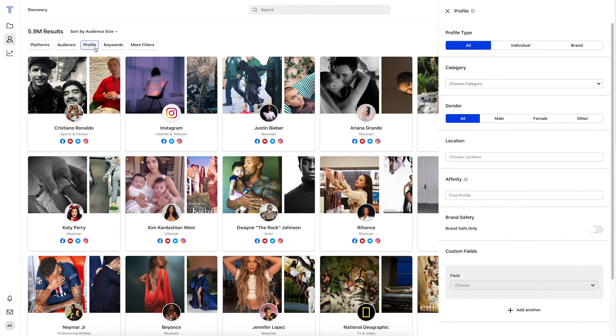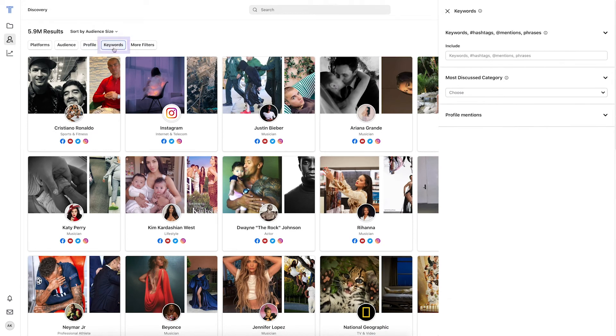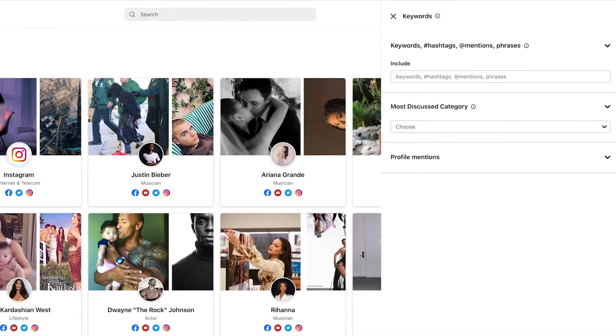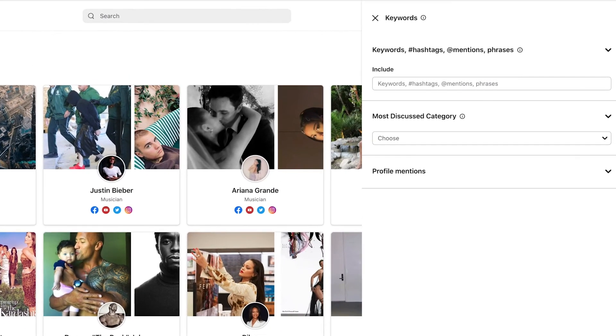Next is Keywords, where you can search based on what keywords, hashtags, app mentions, and phrases that people are using within their content.